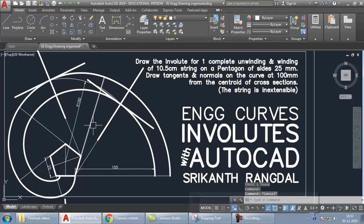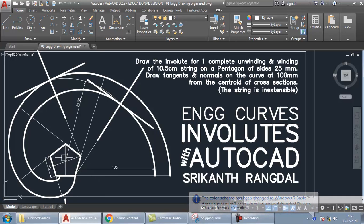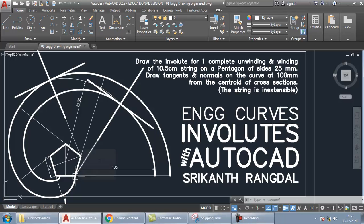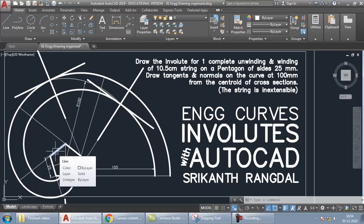We have to wind or unwind an inextensible thread over a pentagonal cross-section and trace the path of the end point of that string — that's called the involute. We have to do unwinding for one complete rotation and winding for a string length of 10.5 centimeters. The pentagon is of size 25 mm. After drawing the involutes of winding and unwinding, we have to draw the tangent and normal at 100 mm from the centroid of the pentagon.